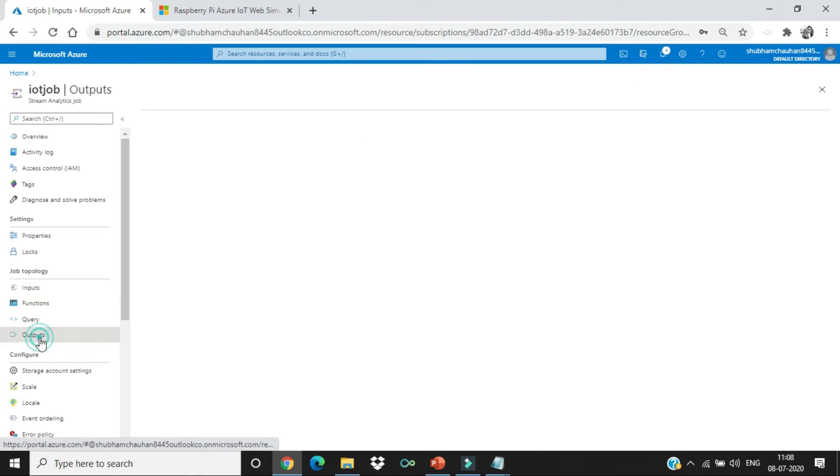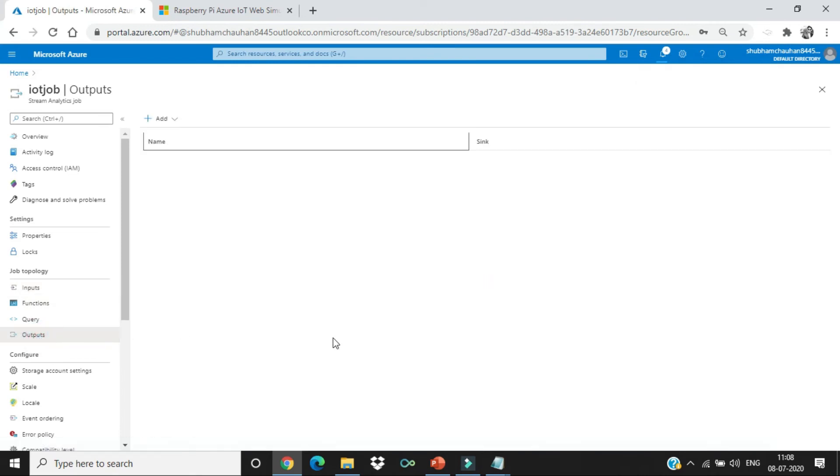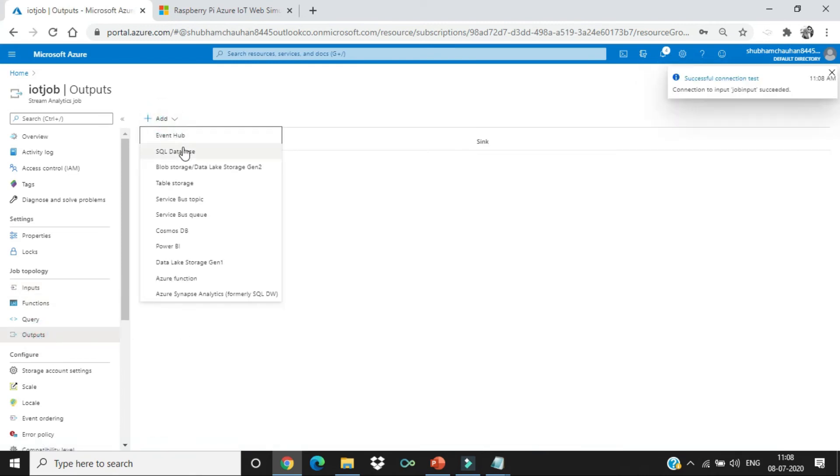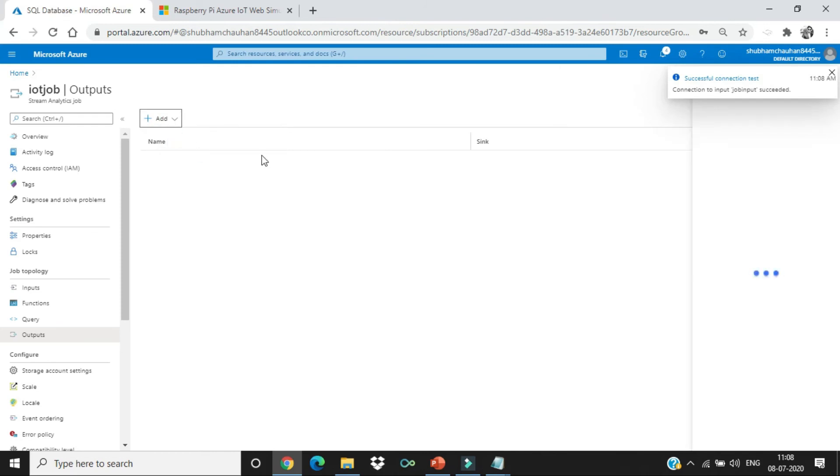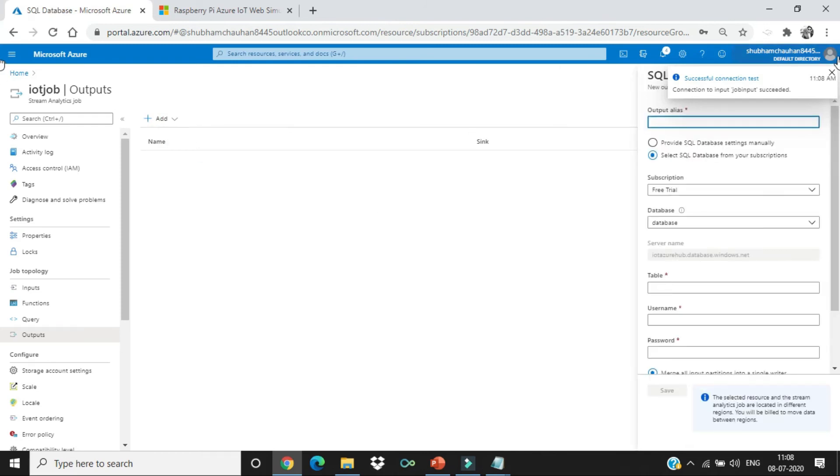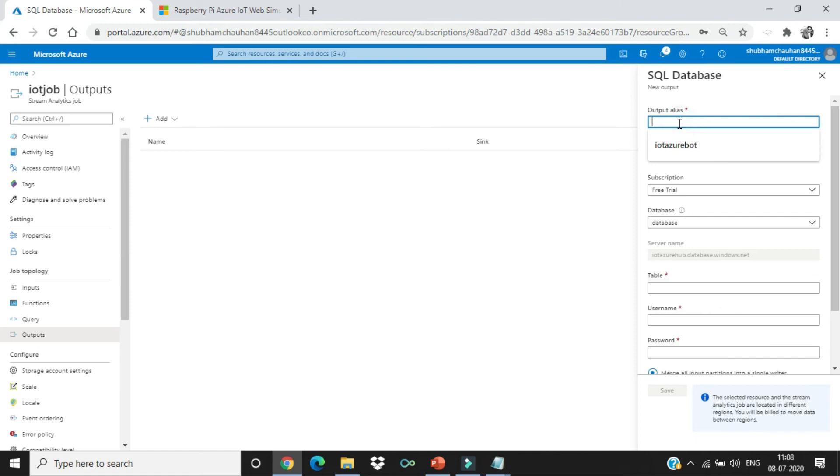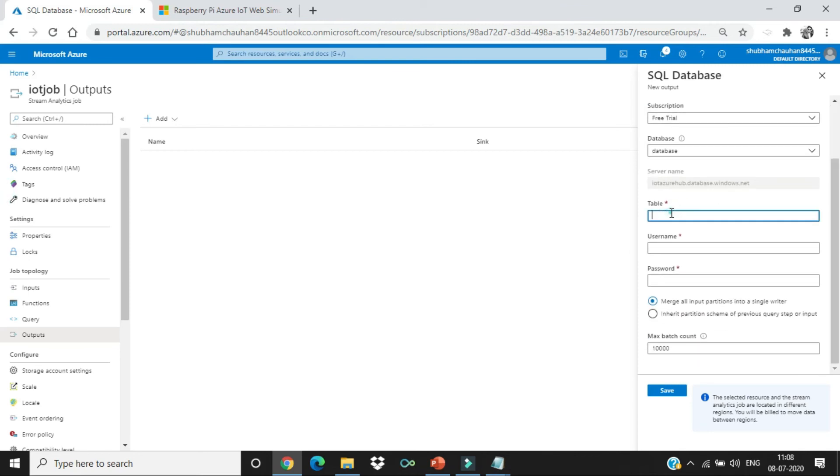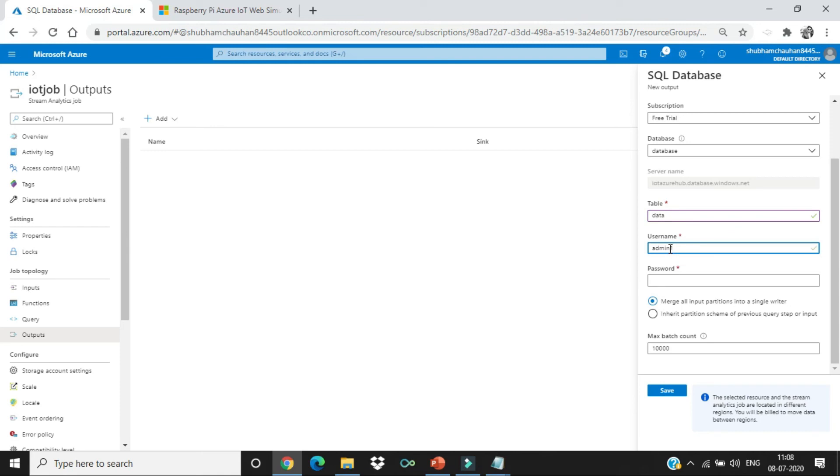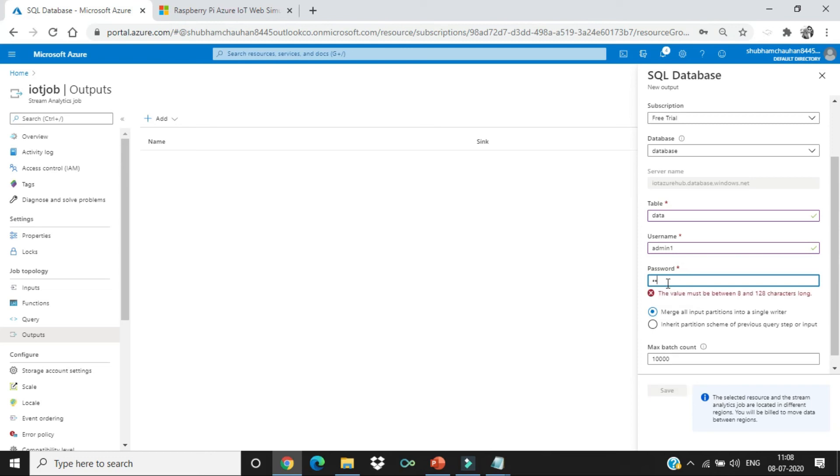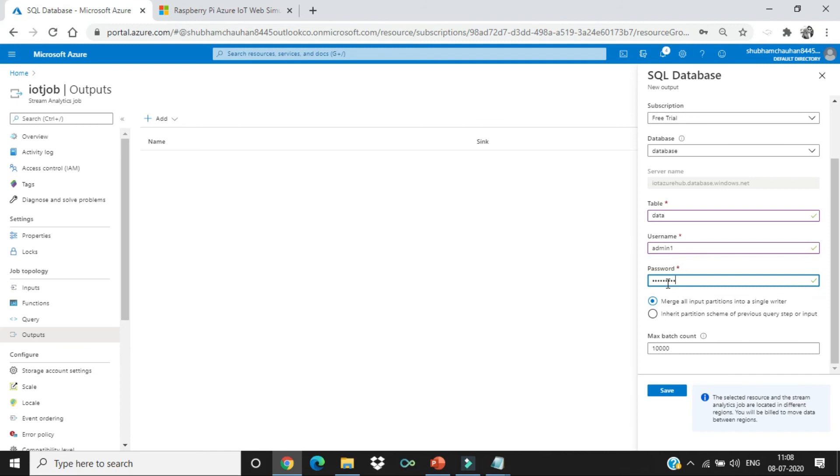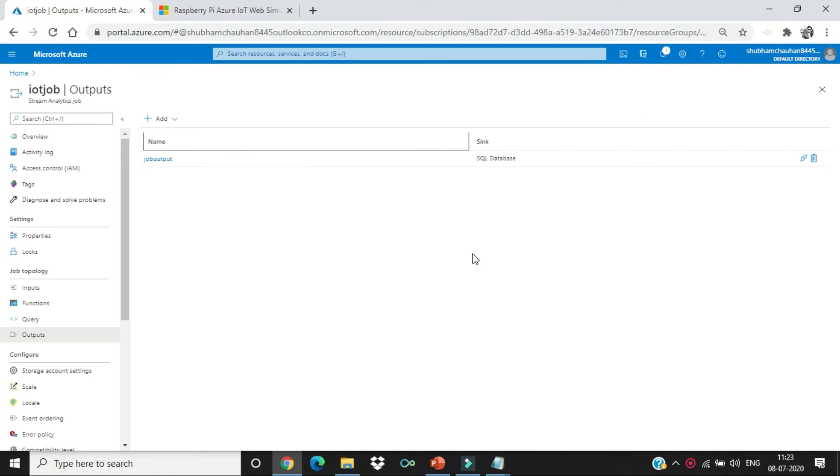Okay. Now, let's go to the output. Click on add SQL database. Let it be JobOut. Database table, the name of the table will be data. Username admin1. Let's enter the password. Let's save it.